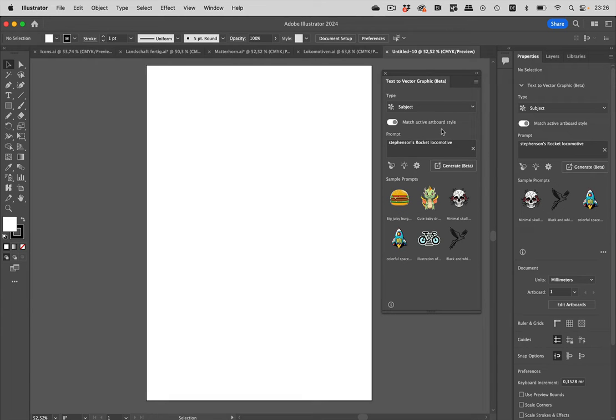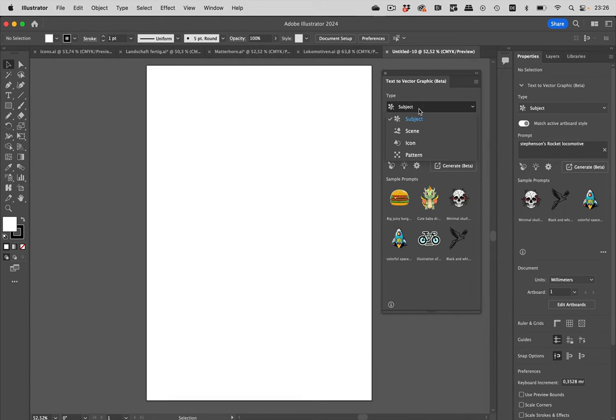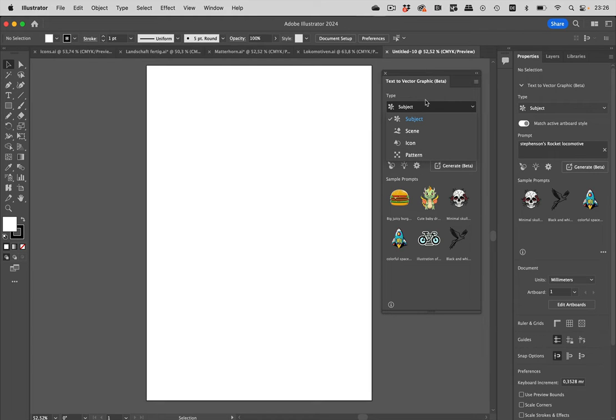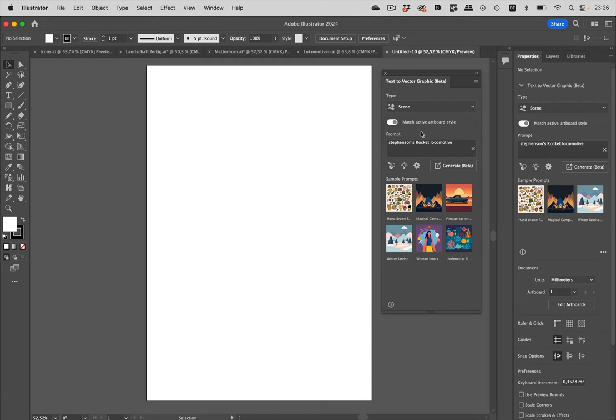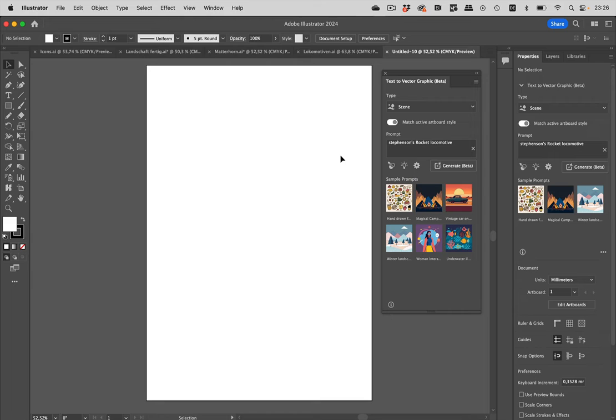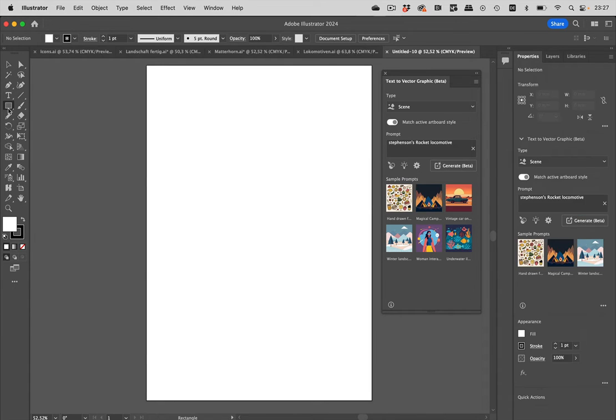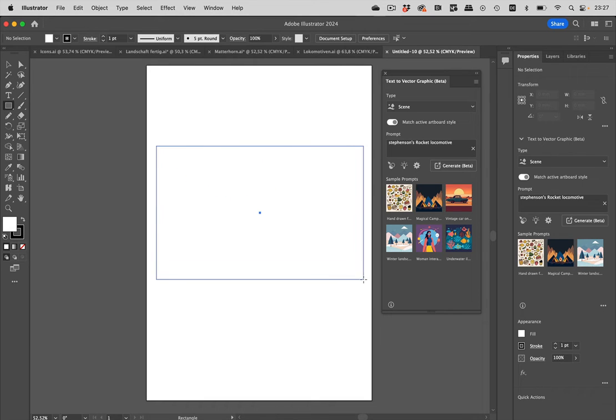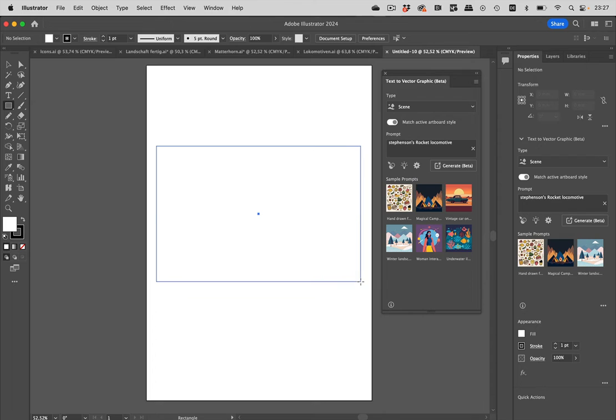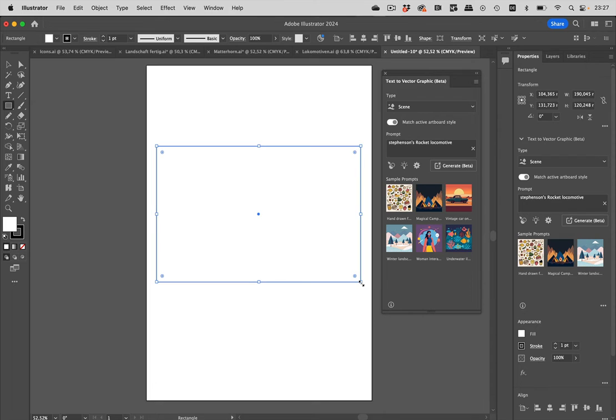Let's just dive right in. We have the choice of type we want to create. There's subject, scene, icon and pattern. Let's start with a scene. If you want to create this in a specific size and proportion, then take the rectangle tool and drag a rectangle in the size you want to create. So let's make it like this, and then this needs to be selected, of course.